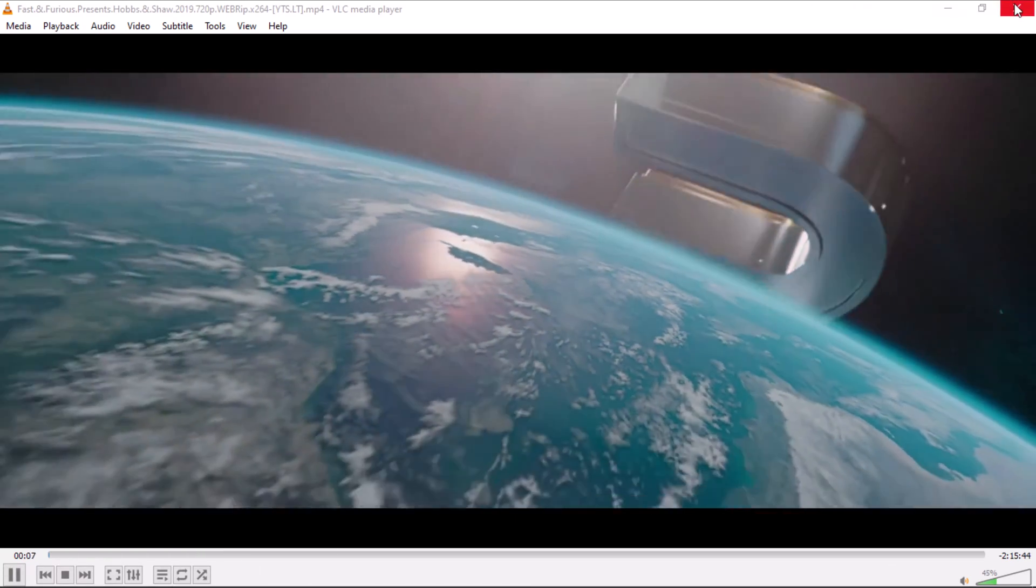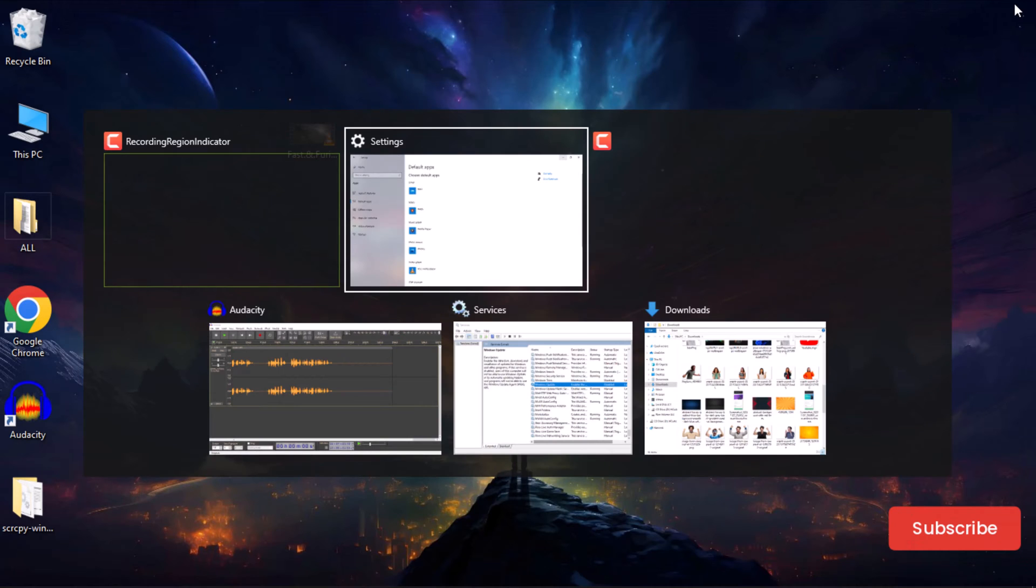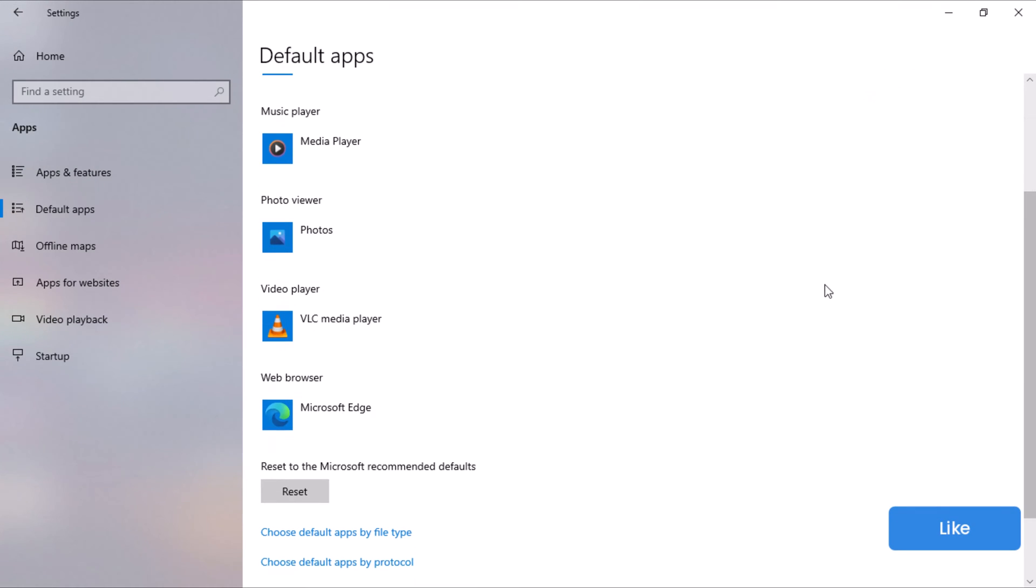If you've made changes and want to revert to the Windows Default Apps, scroll to the bottom of the Default App Settings page and click on the Reset button.